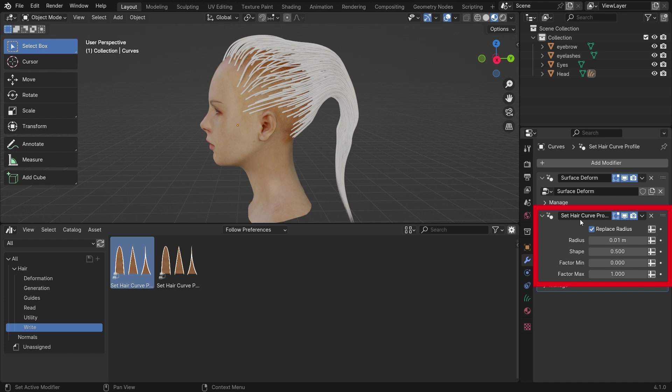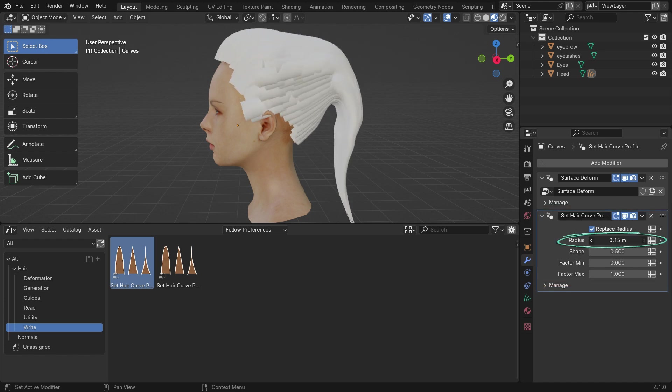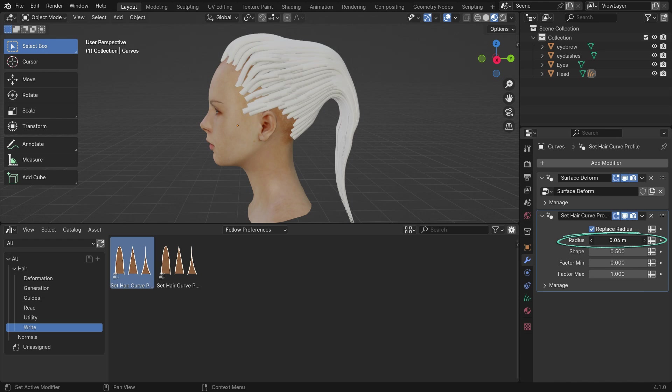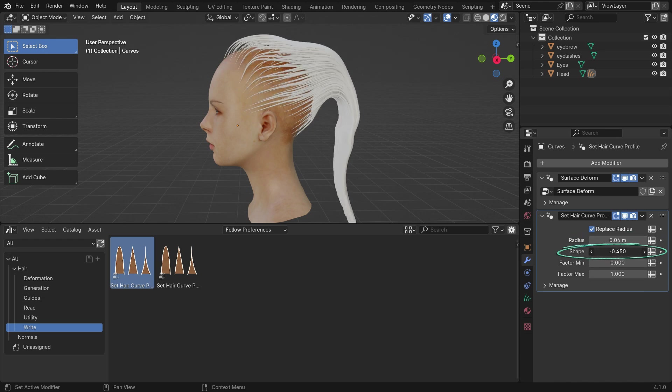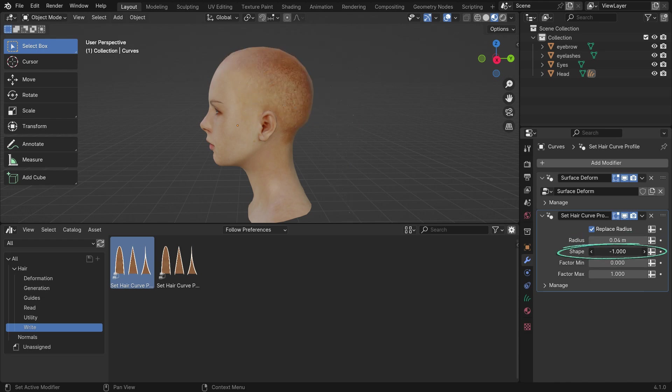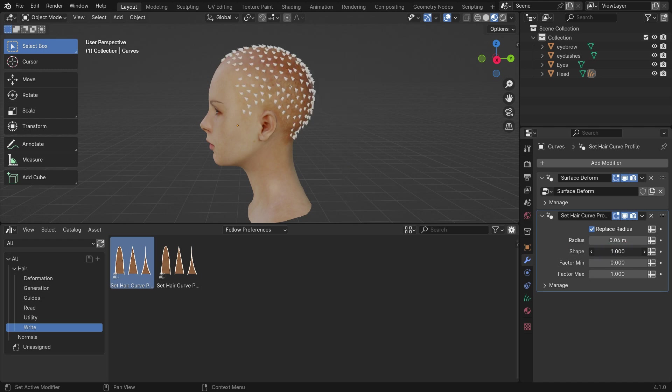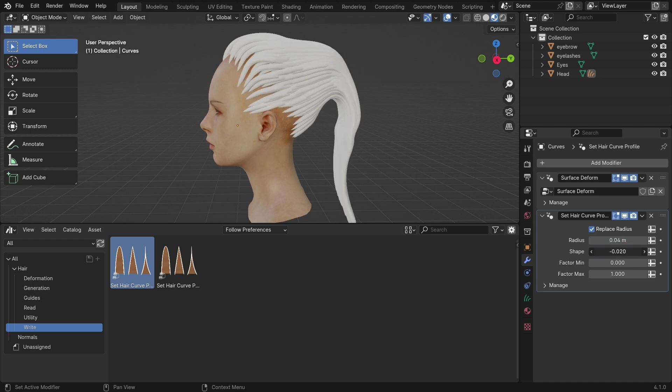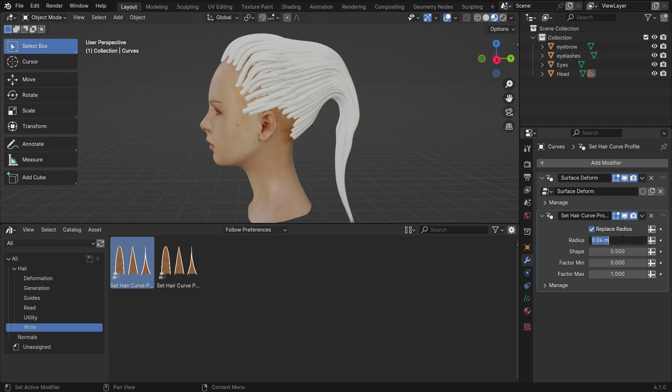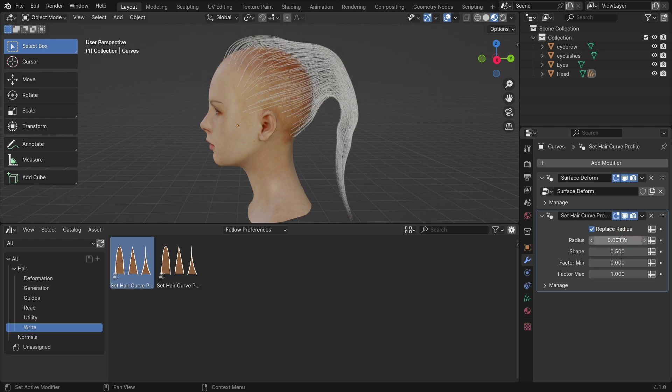Just drag and drop the set hair curve profile node onto the hair curves. As you can see, the new geometry node modifier will be added to the modifier stack. This allows us to set the radius of the hair curves according to a profile shape. If you increase the radius value, the hair curves become thicker. Shape value controls the shape of the curves. You can make the hair roots slimmer and the hair tips thicker. Set the shape value to 0.5 and set the radius value to 0.001.